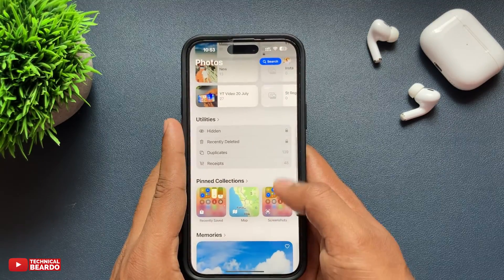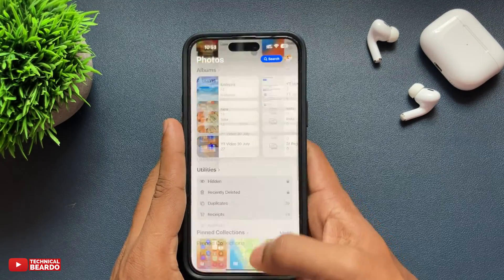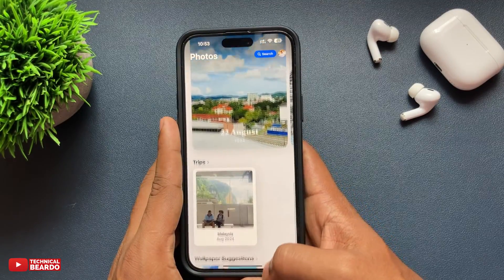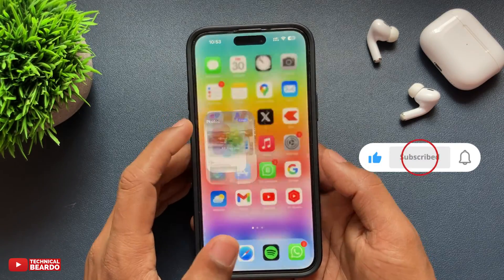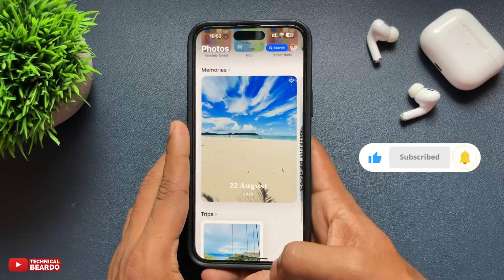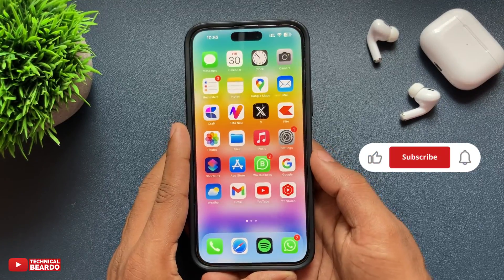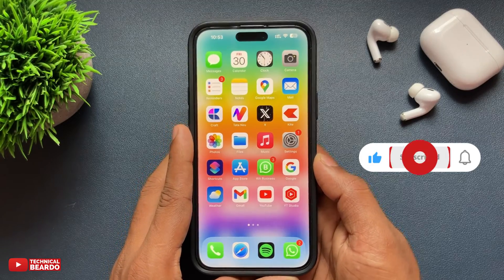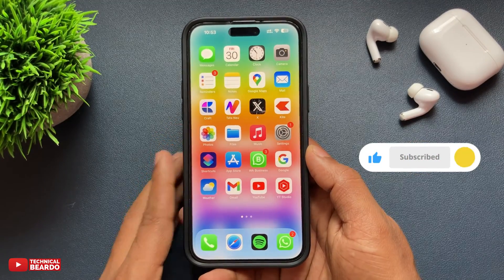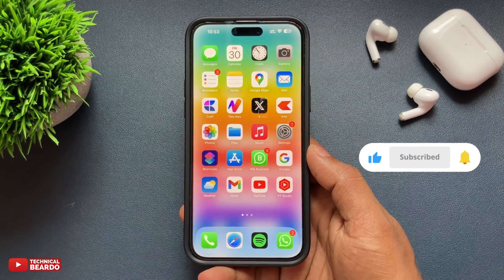So guys, that's it. I hope it helped you, and if yes, please like the video and subscribe for such videos regarding iPhone tips and tricks and iPhone solutions. Until then, thank you very much. Bye bye, take care — see you in the next video.